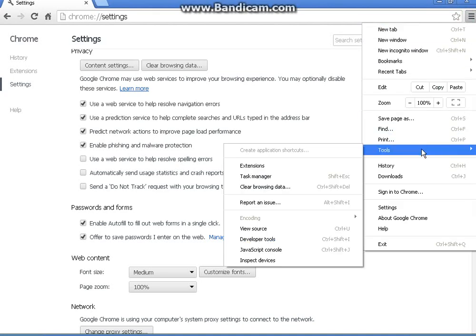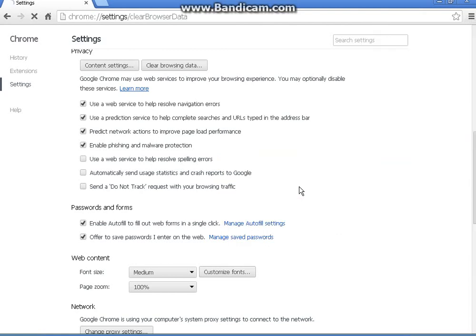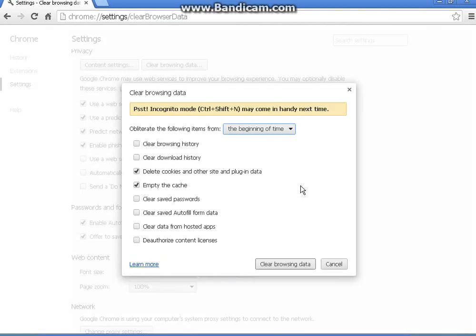Go down to where it says tools in the first dialog box that pops up, then to the dialog box that pops up next to that. Go down to where it says clear browser data and click on that.